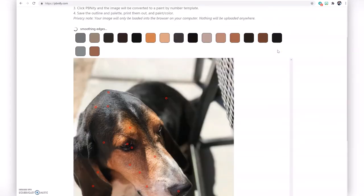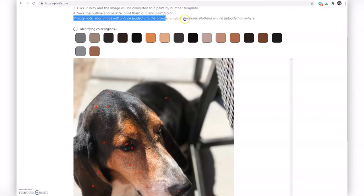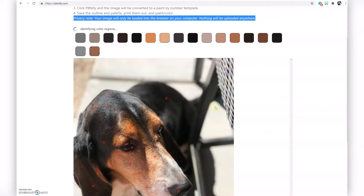Have fun with this — try out different pictures and see what they look like. For parents, the site states that nothing is uploaded anywhere; it only uses the browser to view the image, so there should not be any privacy issues. Have fun and make some cool paint by numbers!